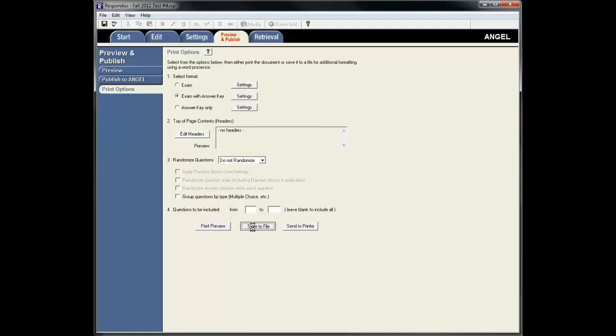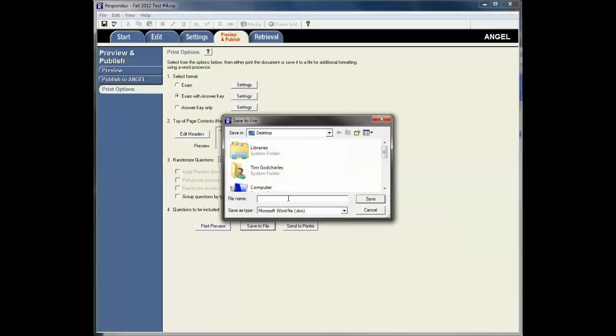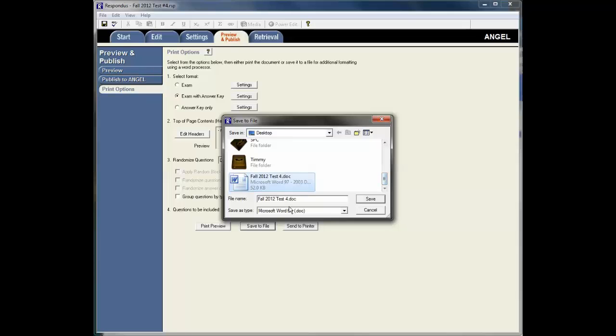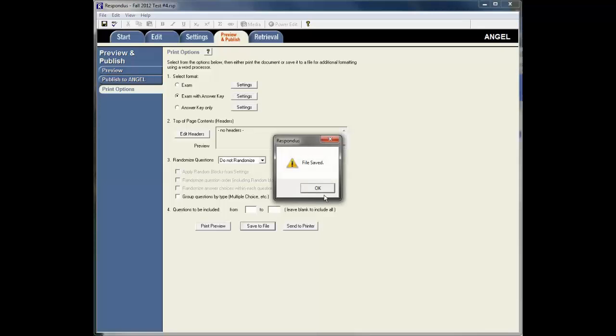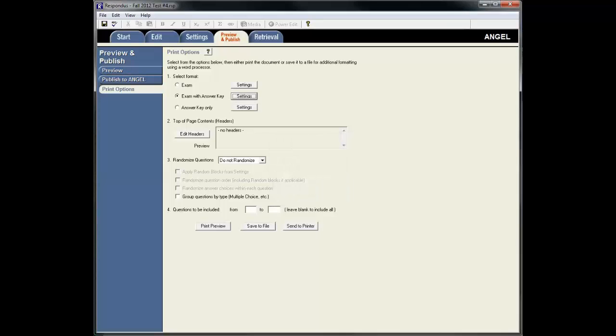And then just, again, say Select a File. Or I'm sorry, Save to File. And I'll just rename this. Hit Save. Respondus goes through its process. And then I'll get a dialog box that says it's finished.